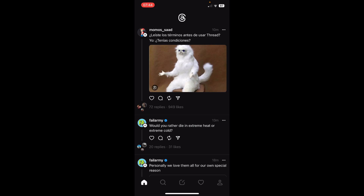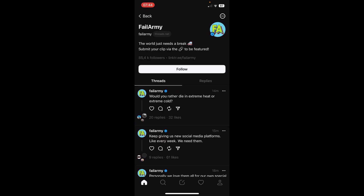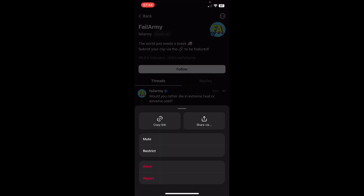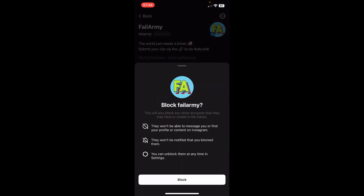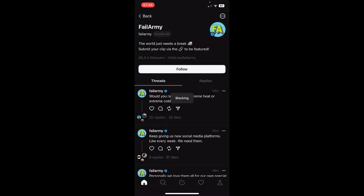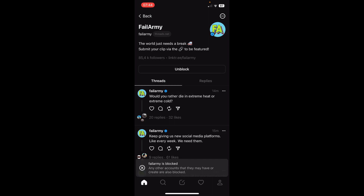The first step is to go to their profile and then tap on the three dots in the top right corner, and then simply tap on block and then block again. And that's it. I hope you found this video helpful. Thanks for watching.